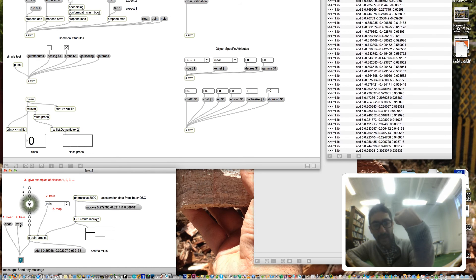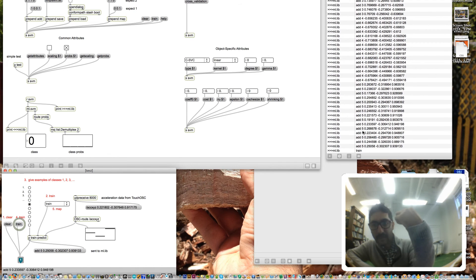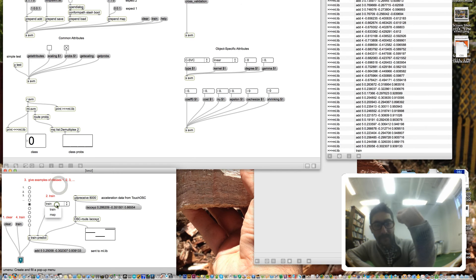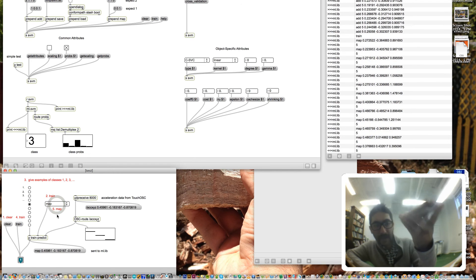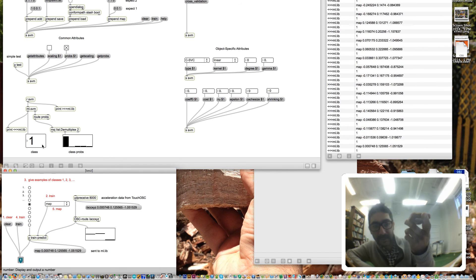I now train the model. The training was successful, and now I begin to map.